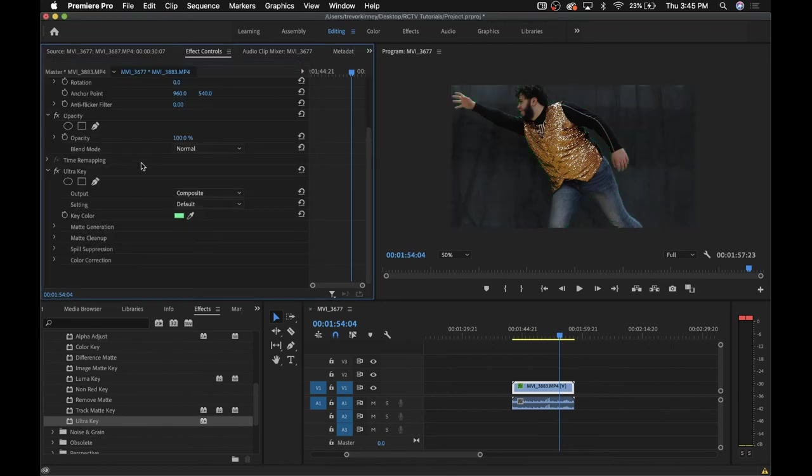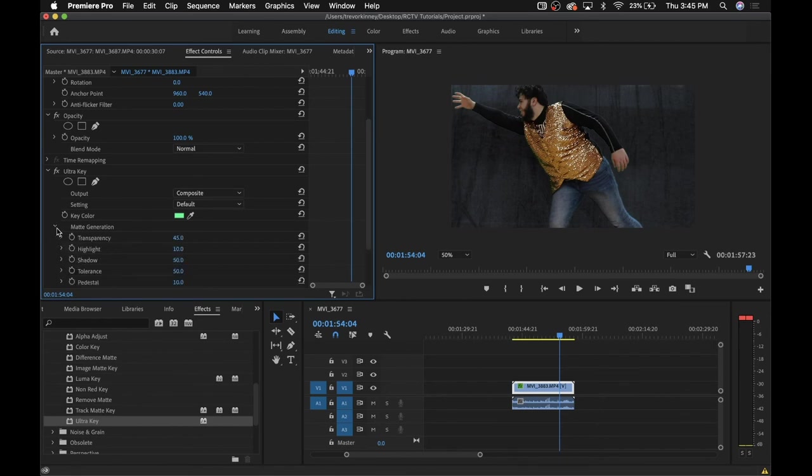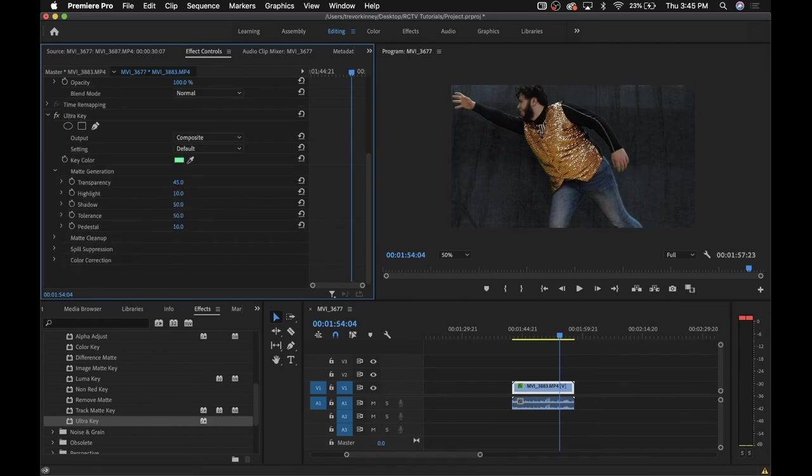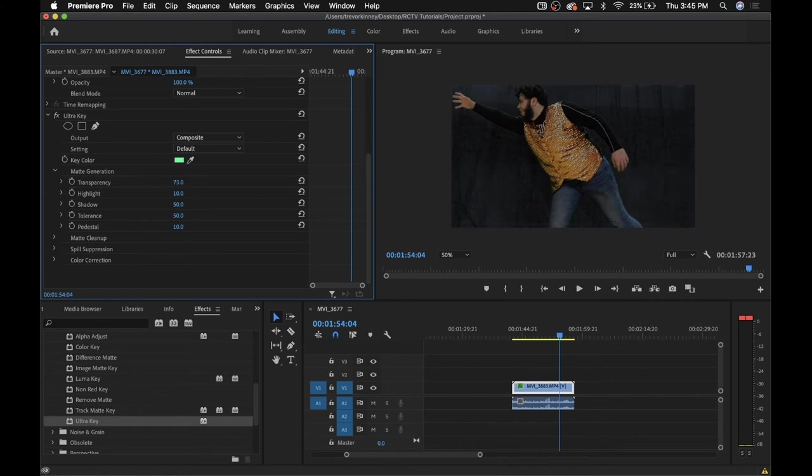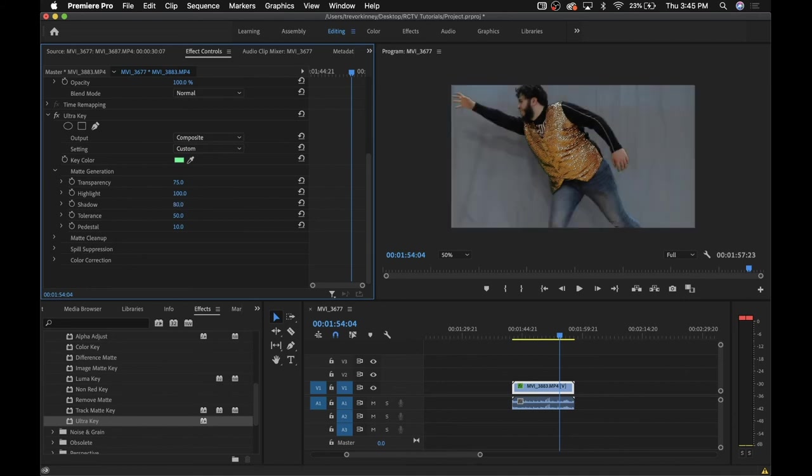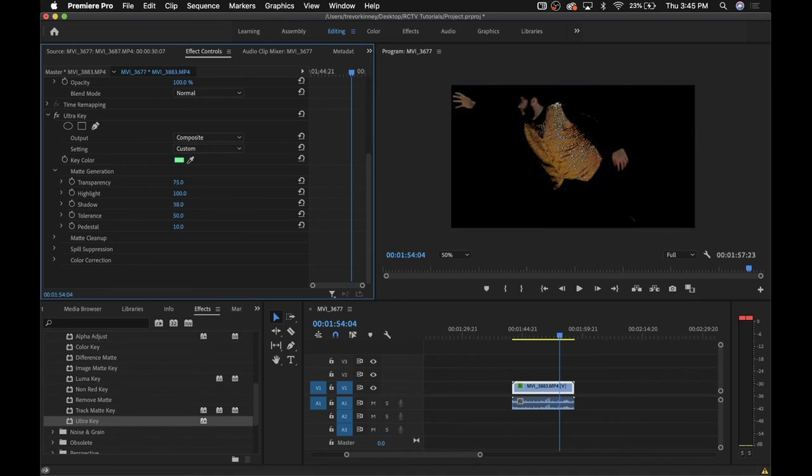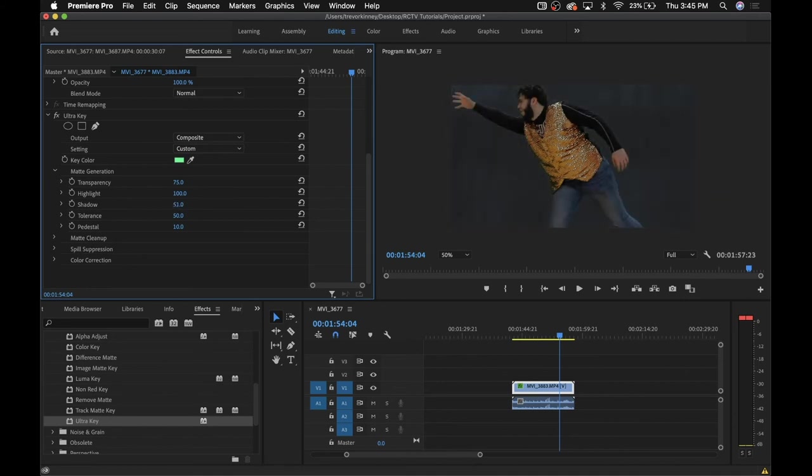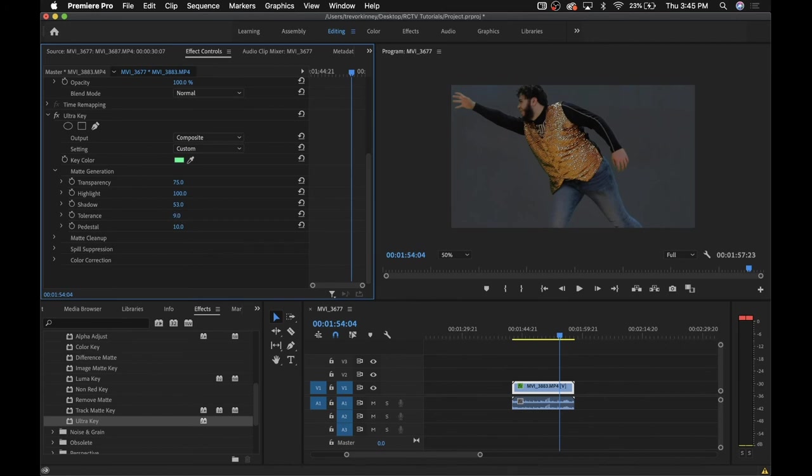Now you're going to want to open up the matte generation tab, and you're going to see a bunch of these settings. The best way to go about this is just mess around with the settings until the background of your shot is entirely black. There's no weird discrepancies, it's not gray. And you're going to want to make sure that the person or object that you want to have isolated is entirely visible and not cut off.